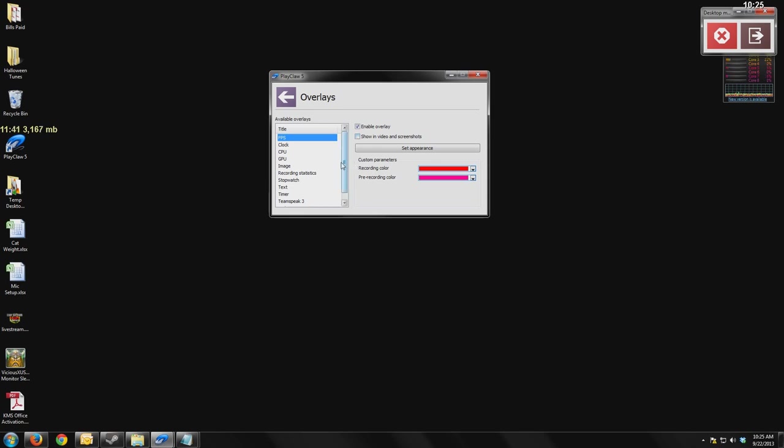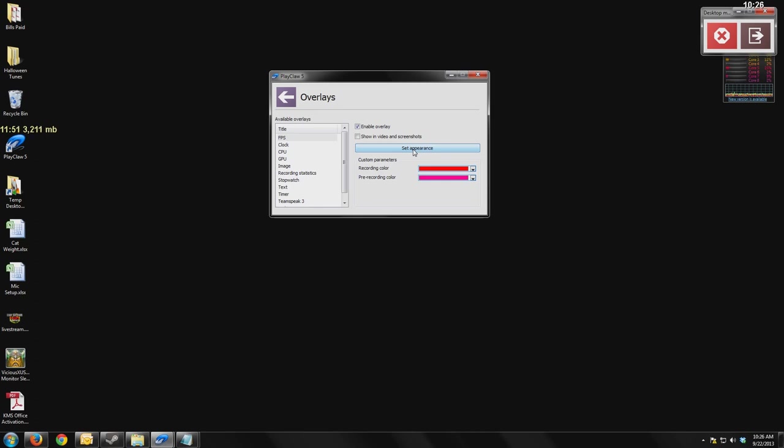However, if you want people to see those overlays because it's something you think they would enjoy to see, like the frames per second, just ticking that box means it's going to show up in your recording.